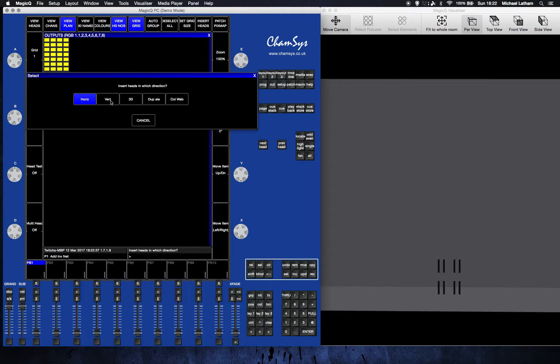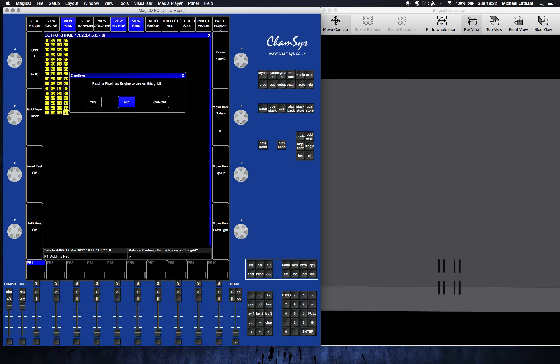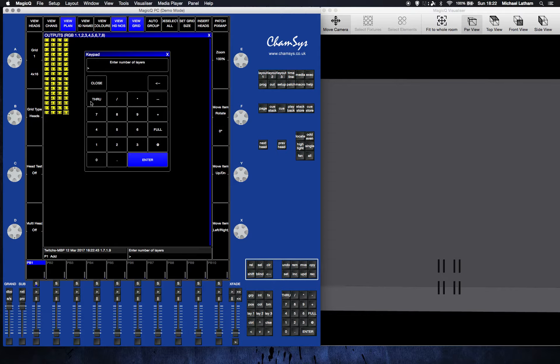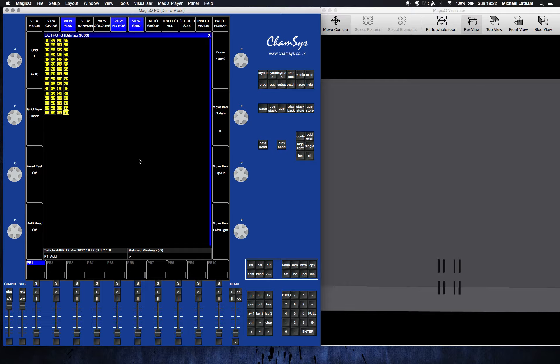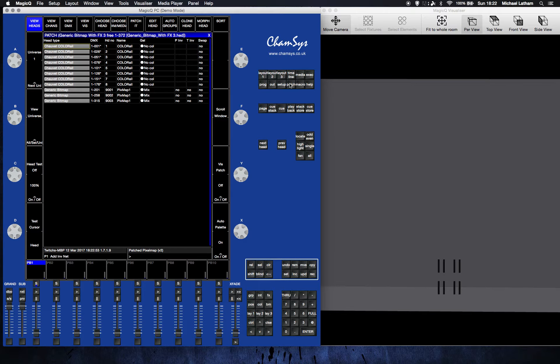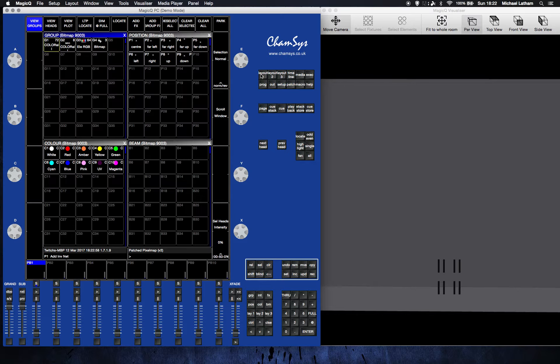The way that we've got them arranged is vertically, not horizontally, so you want to have vertical there and hit patch pixel map. Click yes, and I typically set the number of layers to three so you can do a bit of color mixing. So there's three layers and there it is patched in. If you now go to your view heads, you've got your generic bitmap patched in here. It's in your groups.